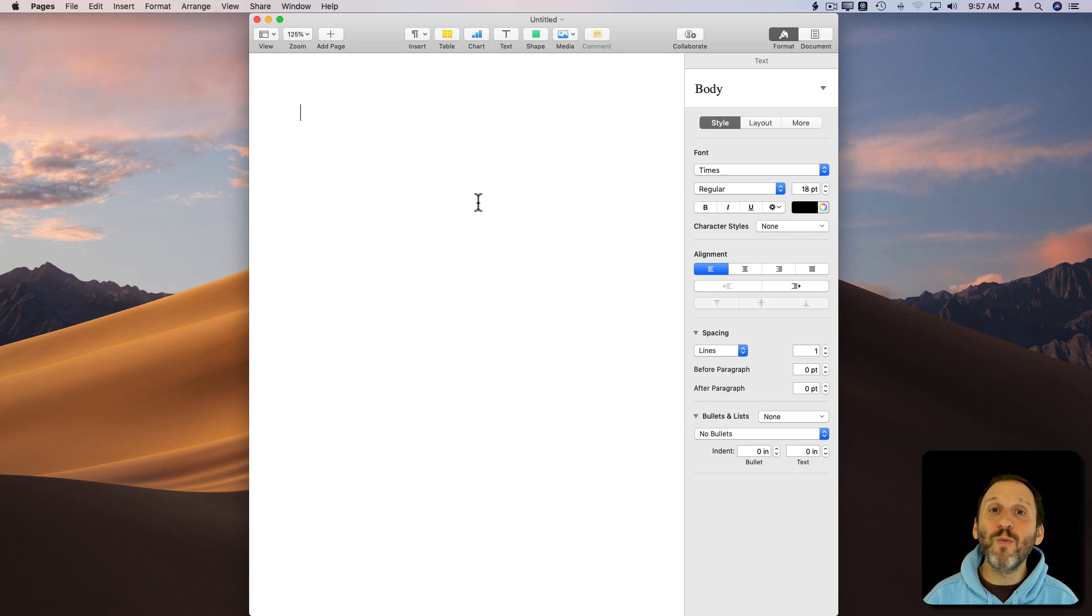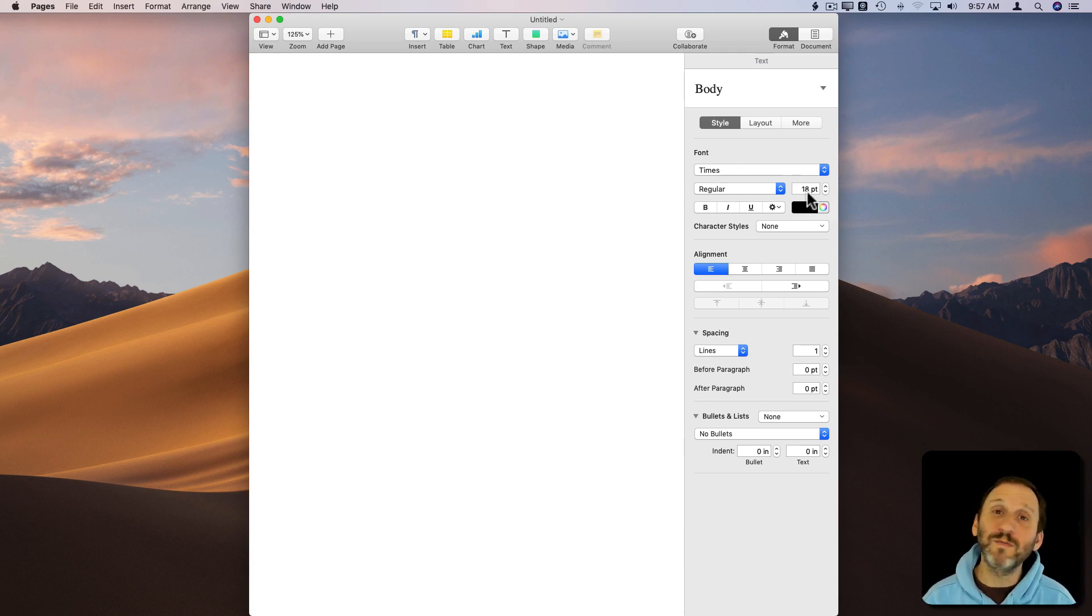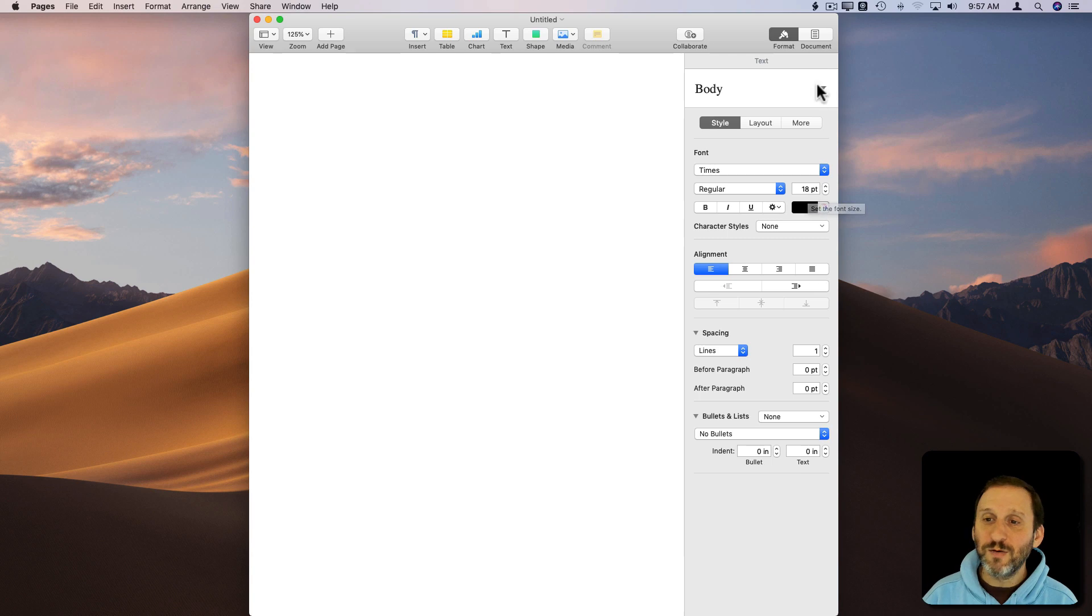You can create more than one of these. So if it's a special type of document I want to create that's using Times 18 point, I can create this one. I can do another one where it's a different font and 12 point.